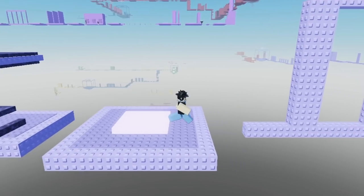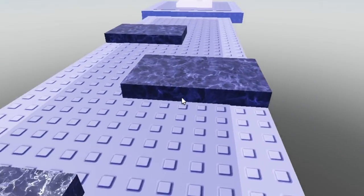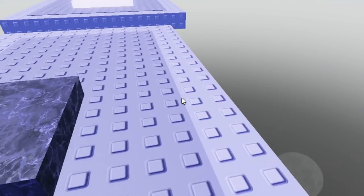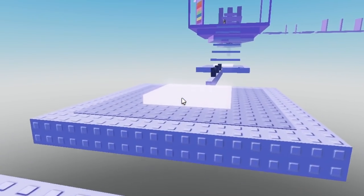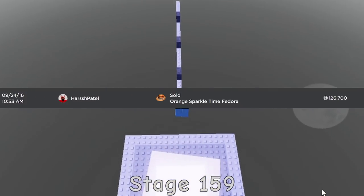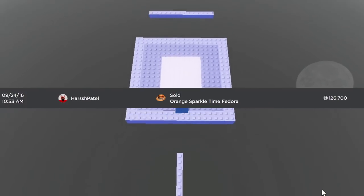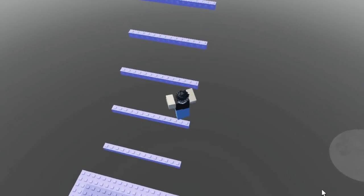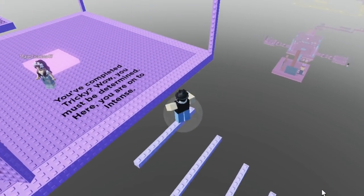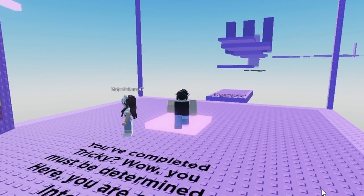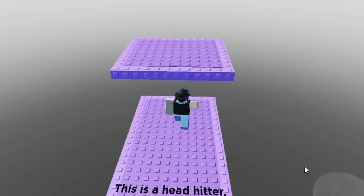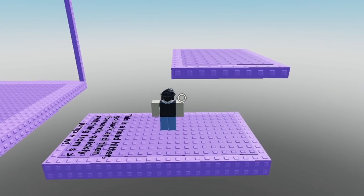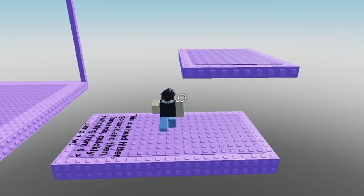So in September of 2016 I actually ended up selling an Orange Sparkle Time Fedora for 126,000 Robux. This was by far the most Robux I had ever made from one sale and this was the sale that pushed me past the 200,000 Robux mark.